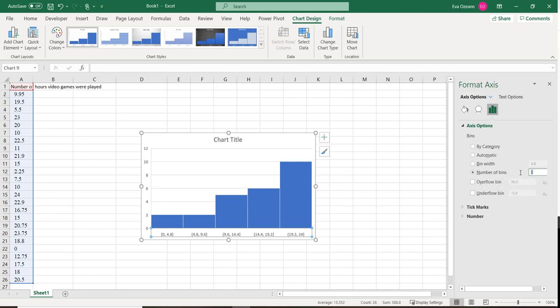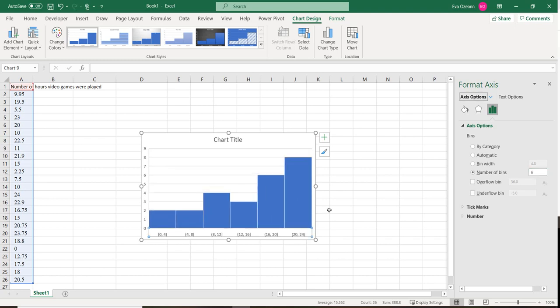Maybe instead of 5 bins, I would like to have 6 bins. Then I want it to automatically make the adjustment for me.